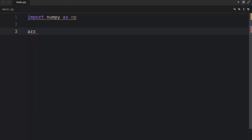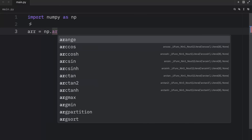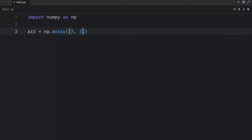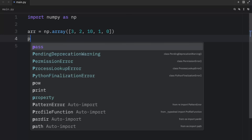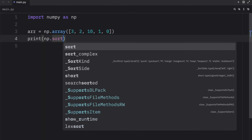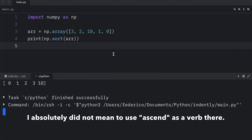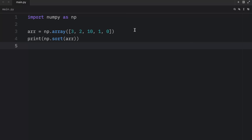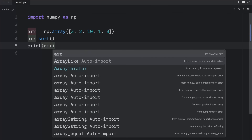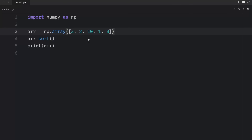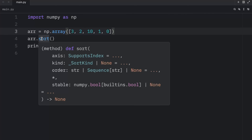To get started, we're going to create an array — np.array — and inside we'll pass in 3, 2, 10, 1, and 0. The easiest way to sort an array is by using np.sort. Here we'll print np.sort and pass in our array, and this will sort it in ascending order. If you prefer to sort your array in place, you can do so by typing your array dot sort. If you hover over sort, you'll notice there are quite a few arguments we can use — something we'll explore later.